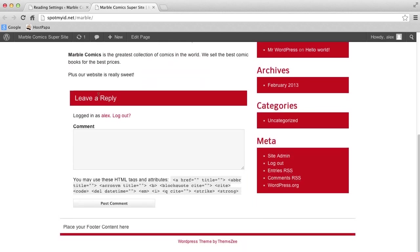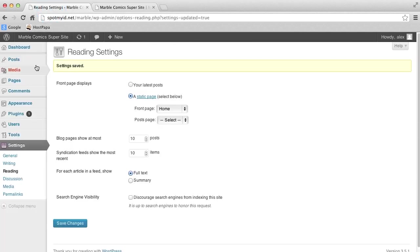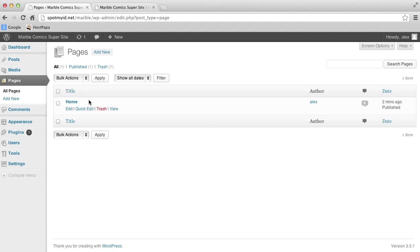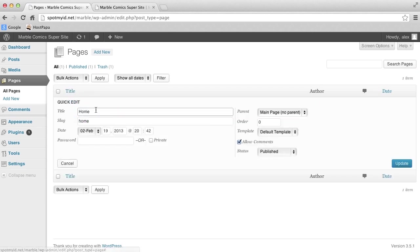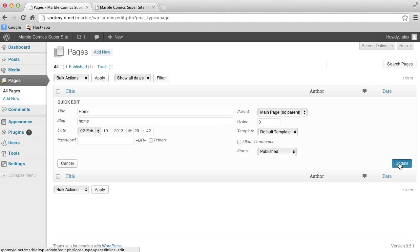But let's say we want to remove the comments section. Go to where we've always made the changes. Hint. It's in the dashboard. Go to Pages and go to Quick Edit. Then deselect Allow Comments and simply click Update.